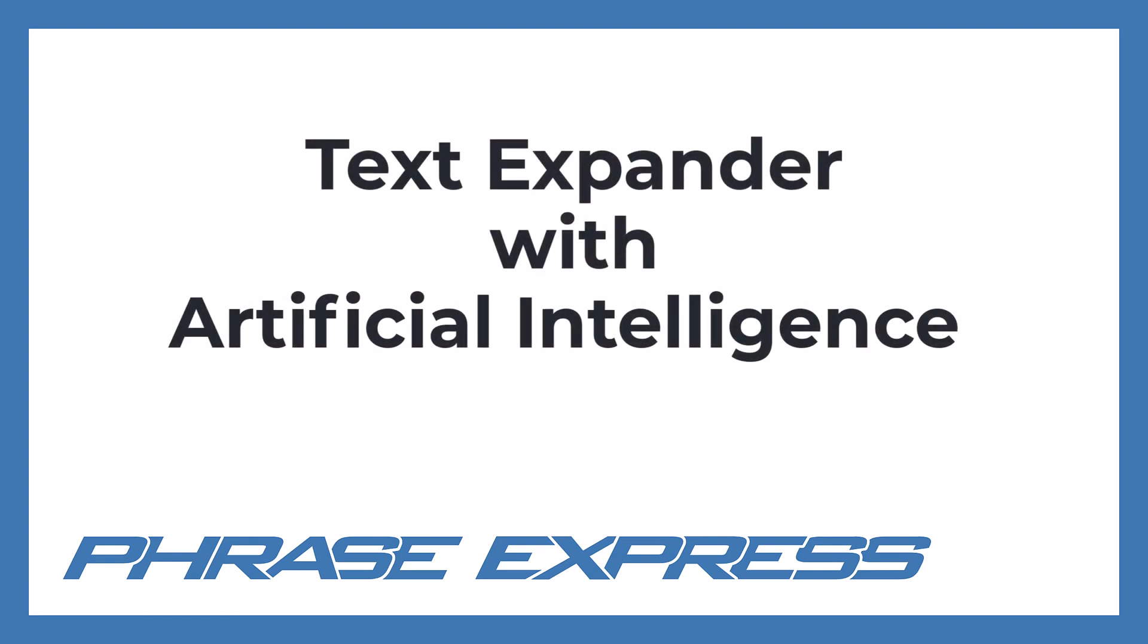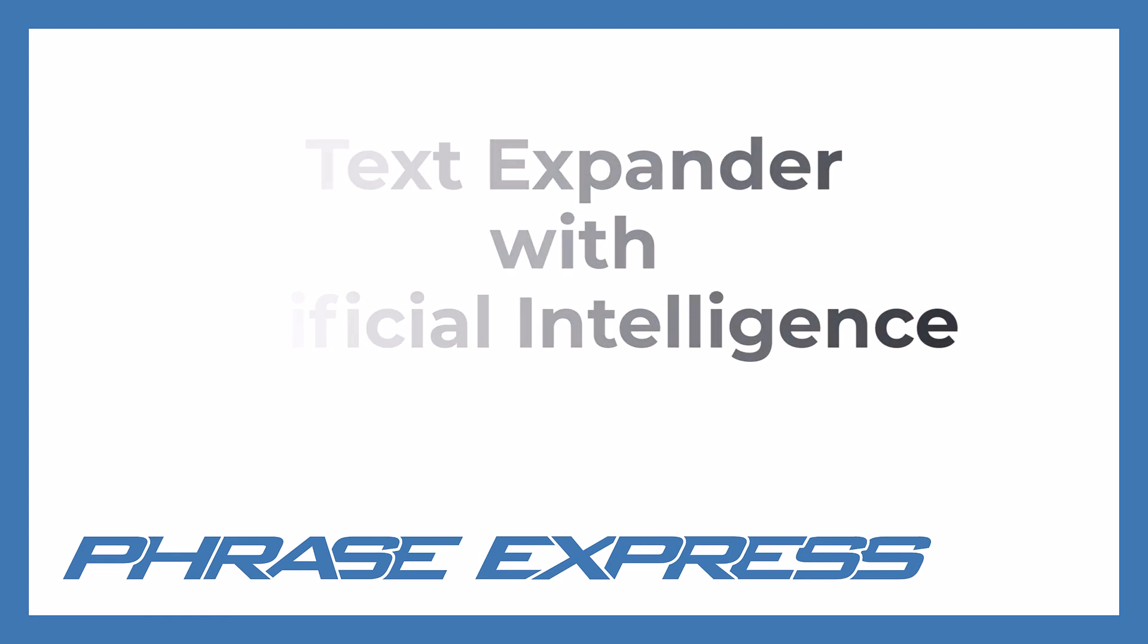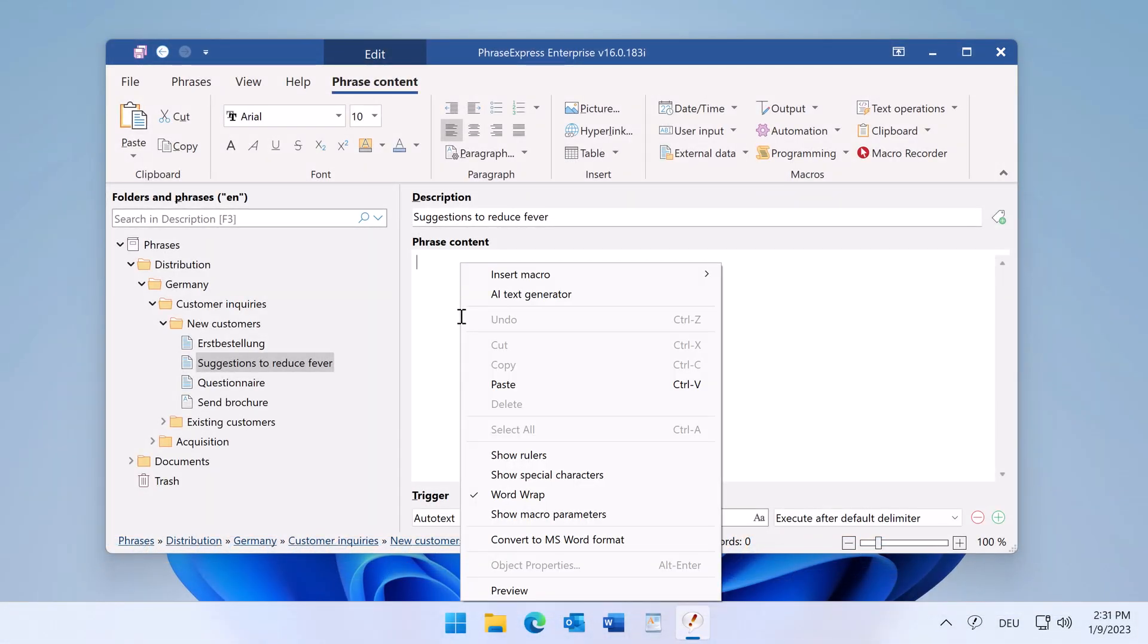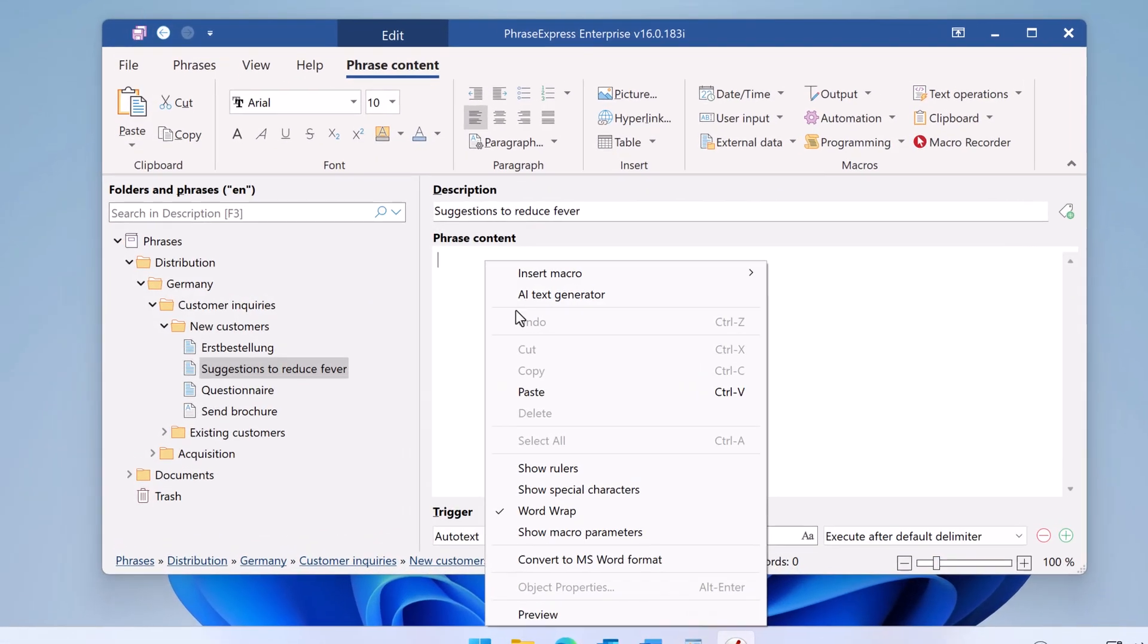Do you need a text but ran out of ideas? PhraseExpress integrates OpenAI to help you write phrases.